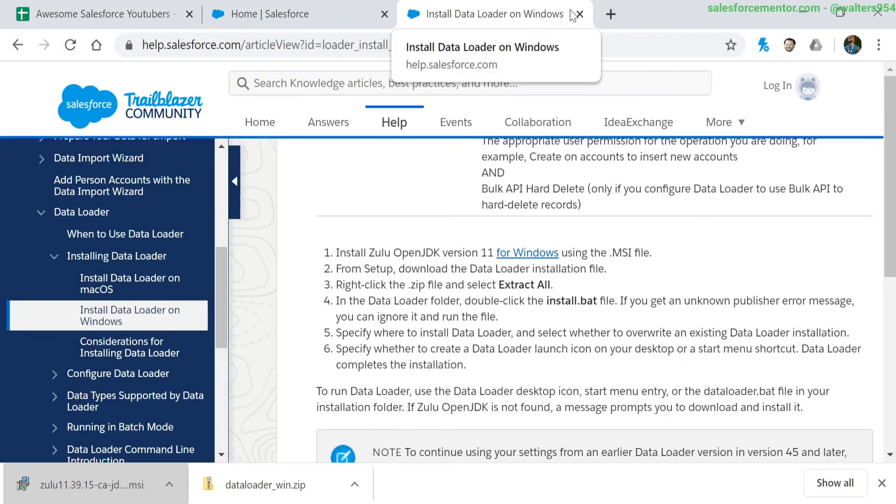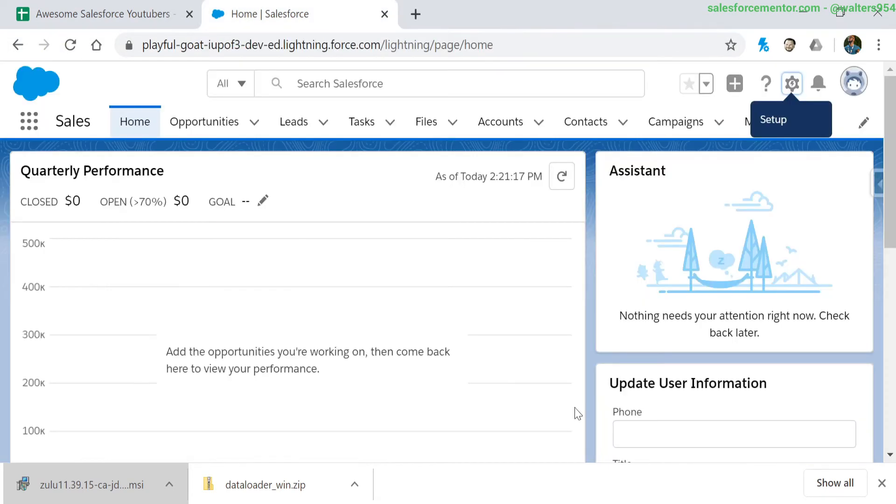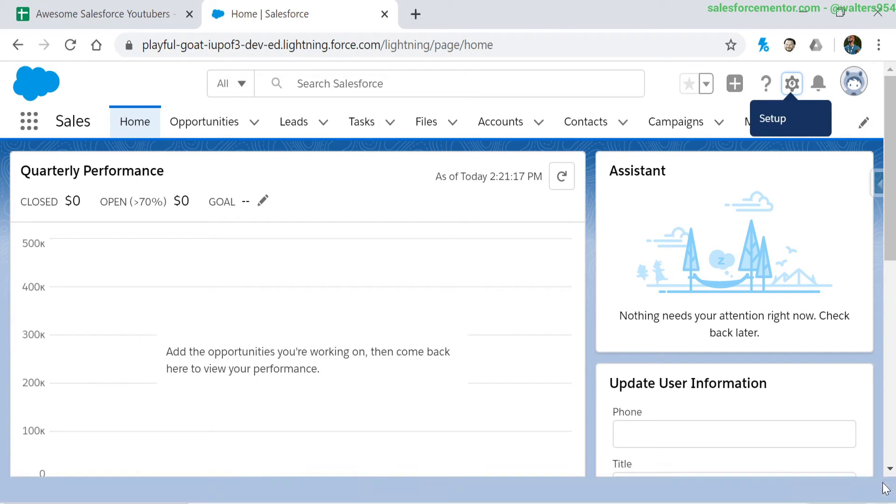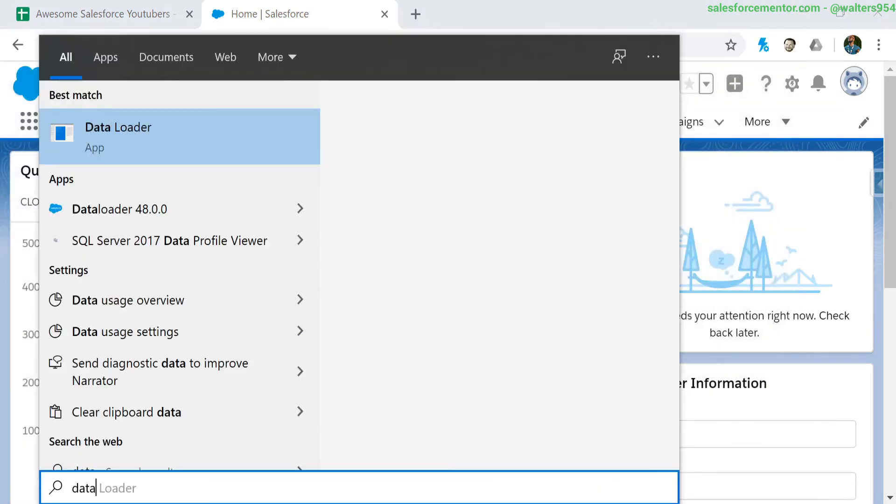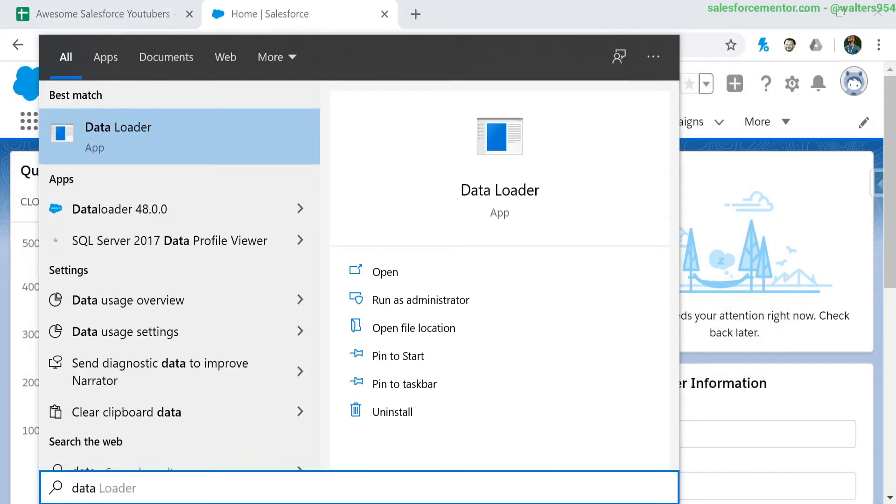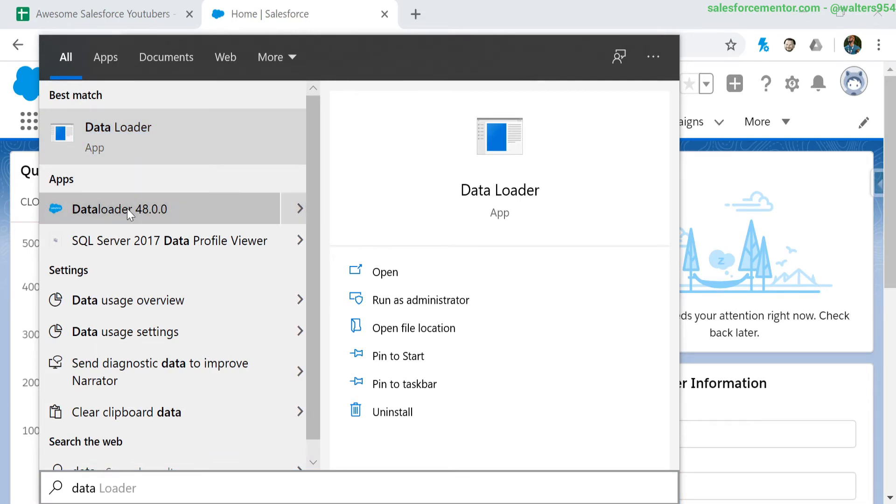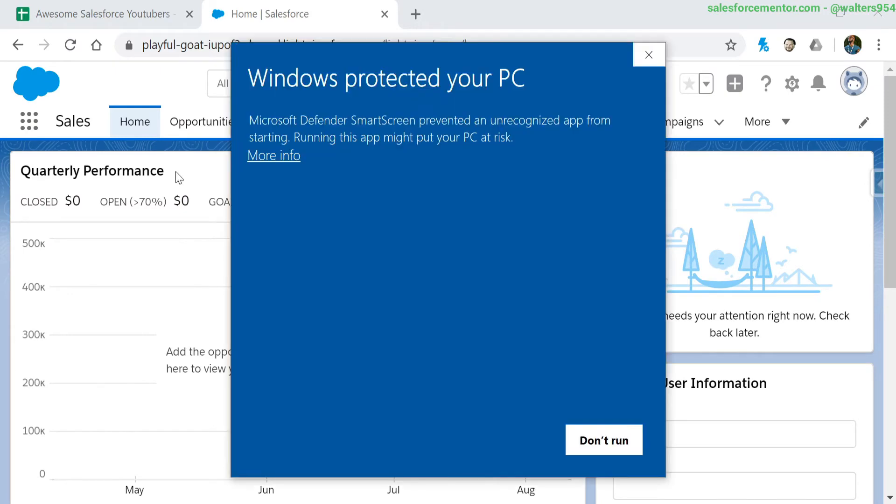Let's actually use it. I'm going to go into my start menu, type in data loader. The one we installed was the data loader version 48. Depending on when you're watching this, you may have a different version, but if you created the desktop shortcut, you can also click on it there. All right, we're getting another warning screen here just saying that we're running another bat file that is unknown.